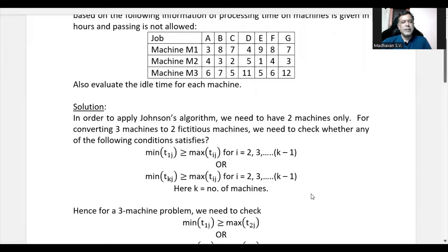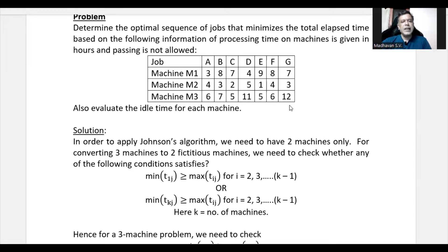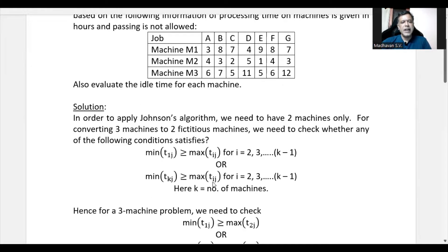For a three-machine problem, K equals 3. The minimum processing time for the last machine (M3) is 5, and the maximum processing time for the middle machine (M2) is also 5. So 5 is equal to 5 — the second condition is satisfied.